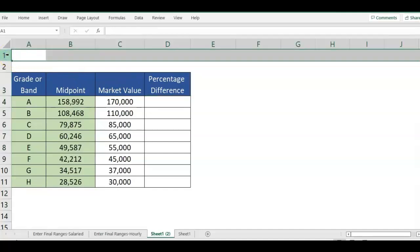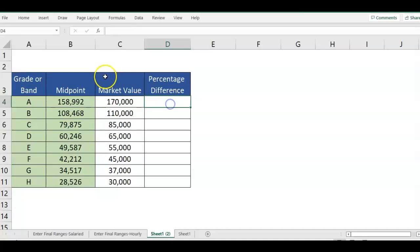Or anything that you want to see what is the percentage difference. So to calculate this, you first want to identify what is your old and new value.